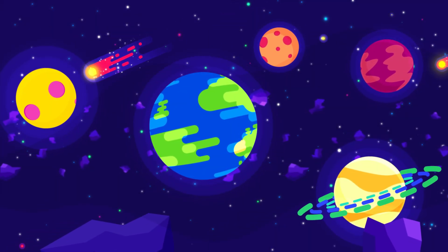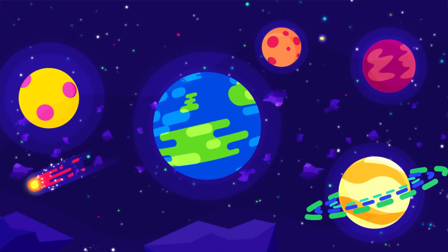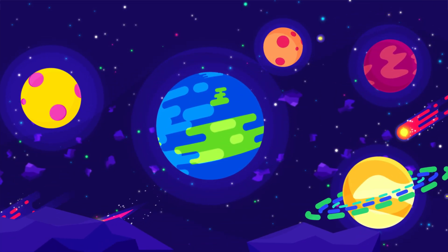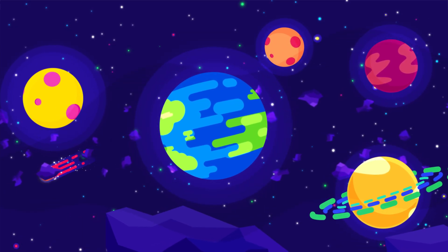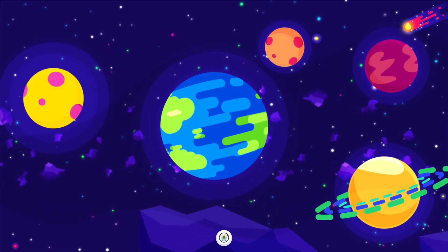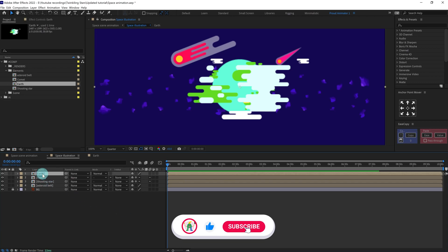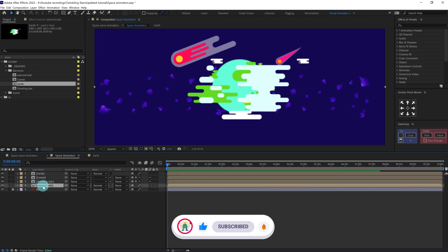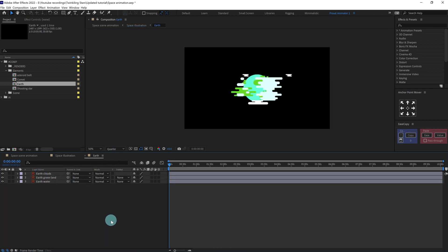Hey guys, welcome to Proud Animator. In this video I'm going to give you a step-by-step breakdown of how I created this space scene in After Effects. So let's start. Here we have four compositions: one for Earth, one for the comet, one for the shooting star, and the asteroid belt. Let's focus on the earth rotation now.